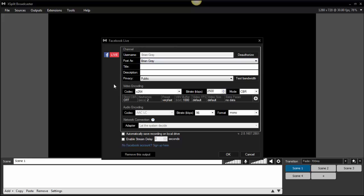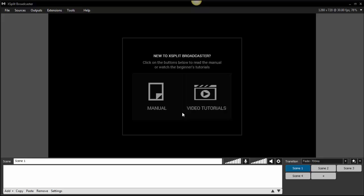People are out there selling software claiming it's the only way to post pre-recorded videos to Facebook Live. I purchased one just to check it out, and it's definitely not as good as this free software, XSplit Broadcaster. So don't go spending money on other software — just use XSplit Broadcaster. I haven't seen any other software as powerful as this one for live streaming to so many places with such ease and at such a low cost.